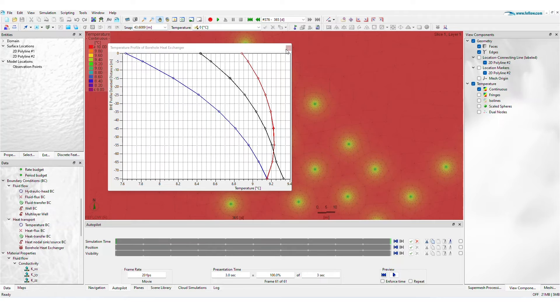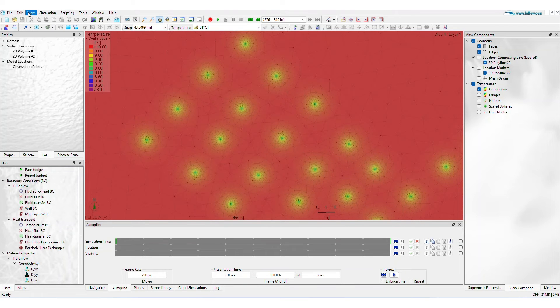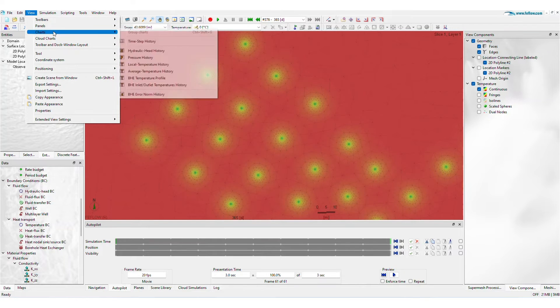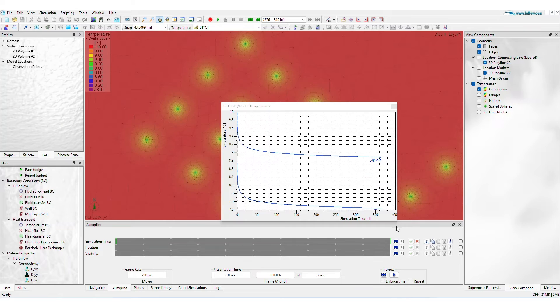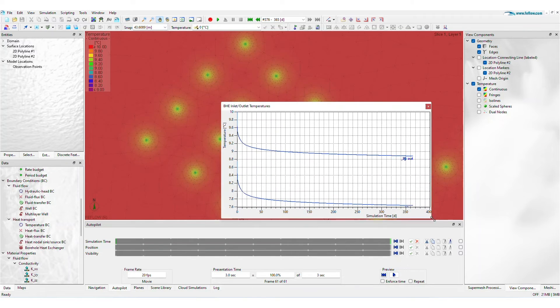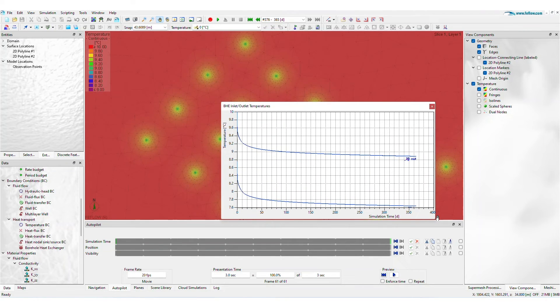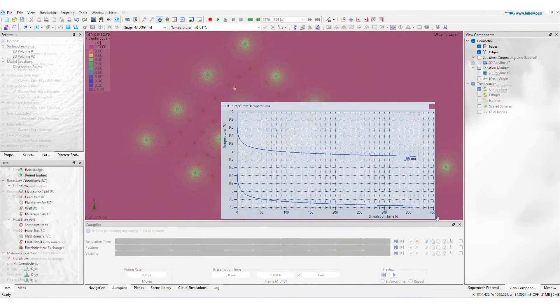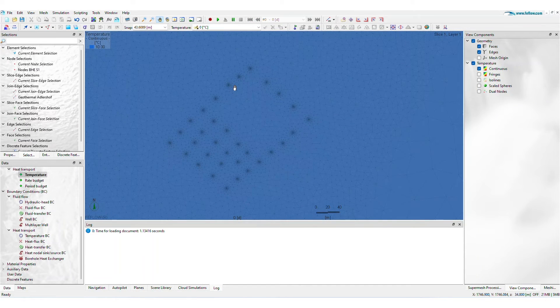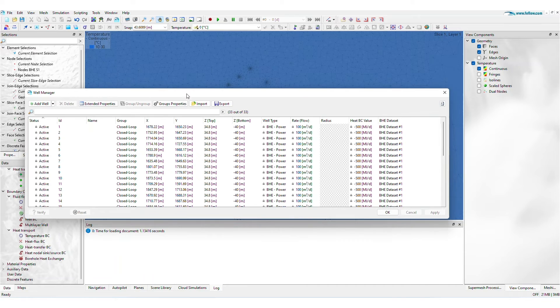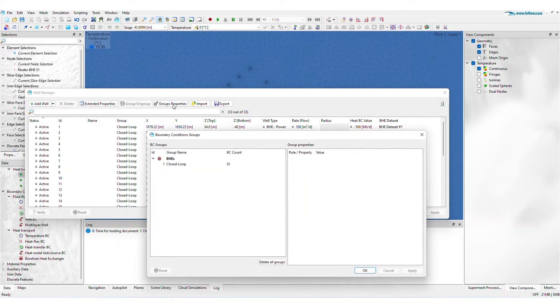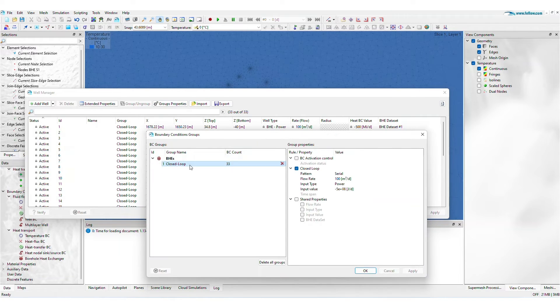The BHE Inlet Outlet Temperature History Chart provides insights into long-term performance and system feasibility. Access group properties in the Well Manager to test alternative configurations like flow rate, energy, or borehole connectivity.